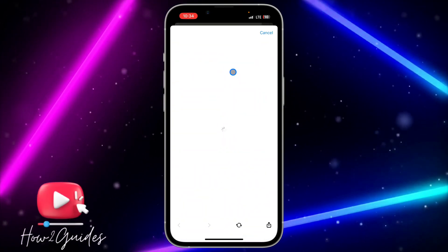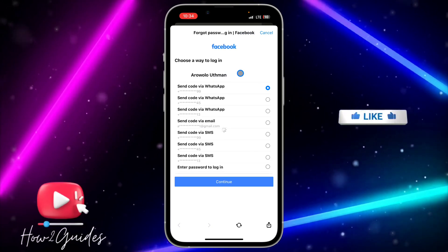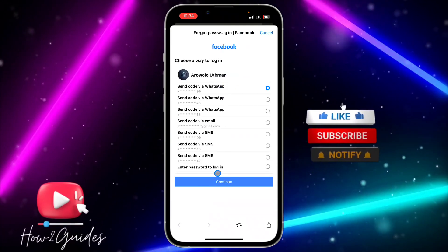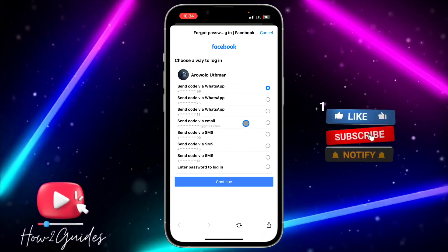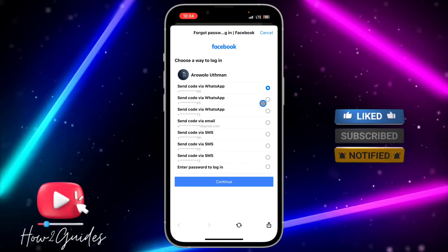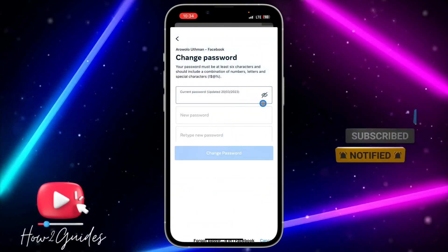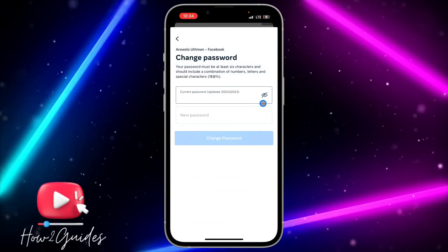They will show you different options to retrieve your password. Just select any option you like and change your password to a new one.